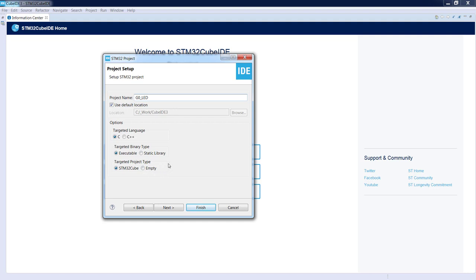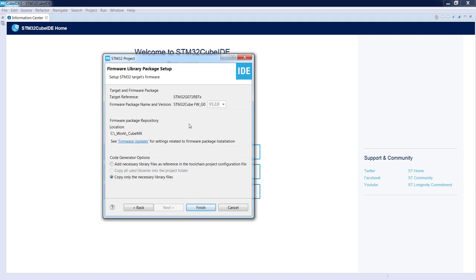If we select empty project type, we will have just an empty skeleton of the application and we need to define our register map by ourselves. In our next videos you will see project generation using the empty project type. For now let's continue with the project setup using STM32 Cube and press Next.